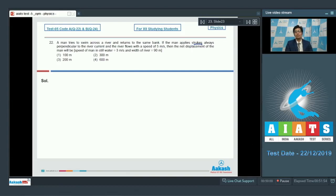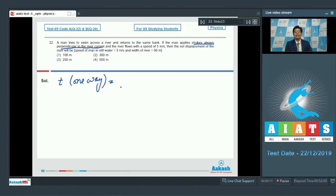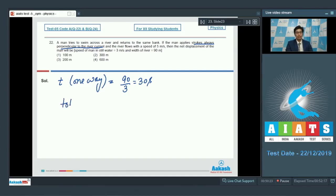Dear students, it is given that the man applies strokes always perpendicular to the river current. The time taken to cross the river one way will be the width of the river divided by the speed of the man with respect to the river, which will be 90 divided by 3, that is 30 seconds. In the reverse direction, the time taken is the same. Therefore, the total time is equal to 60 seconds, that is 2 times 30.